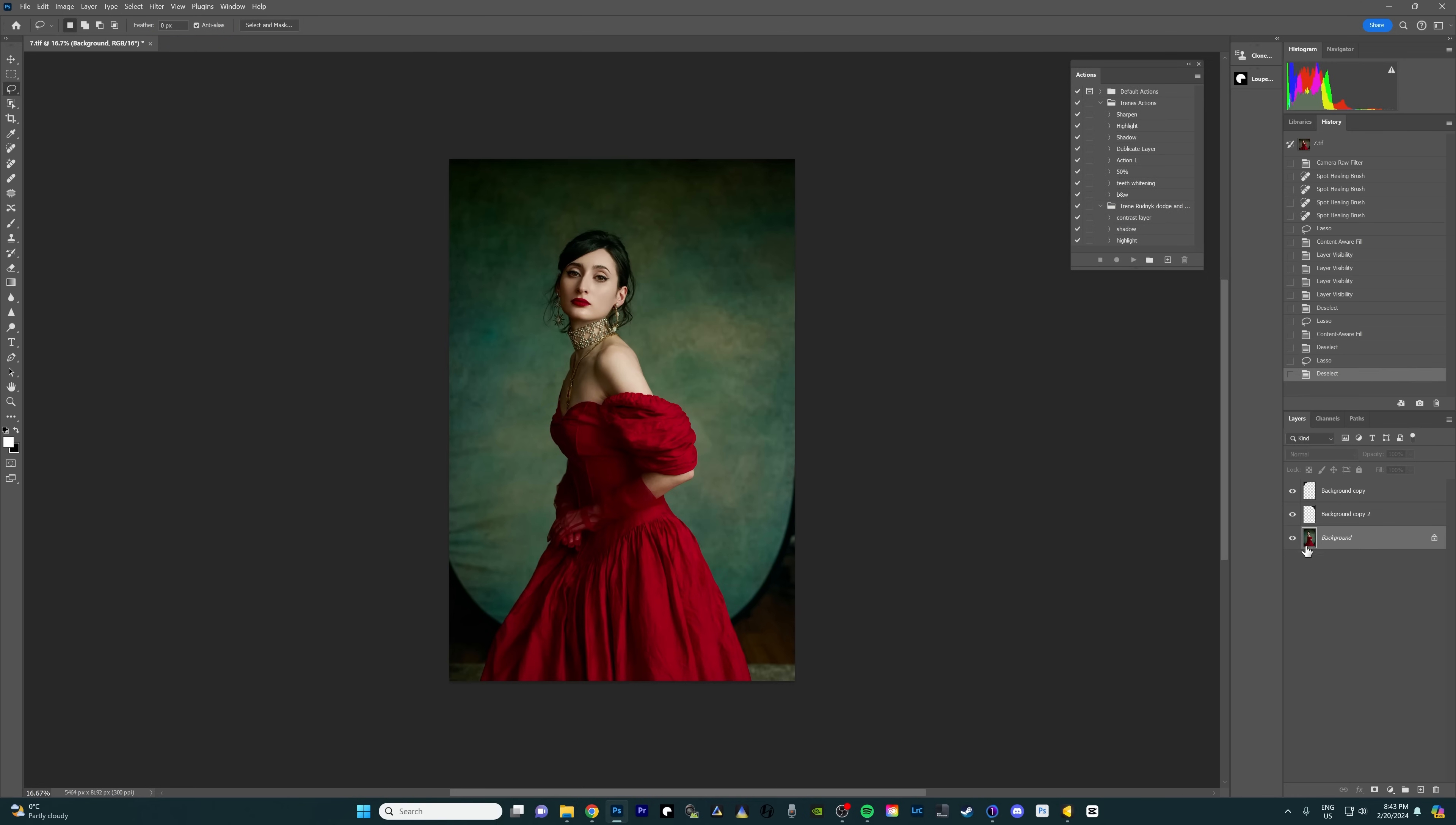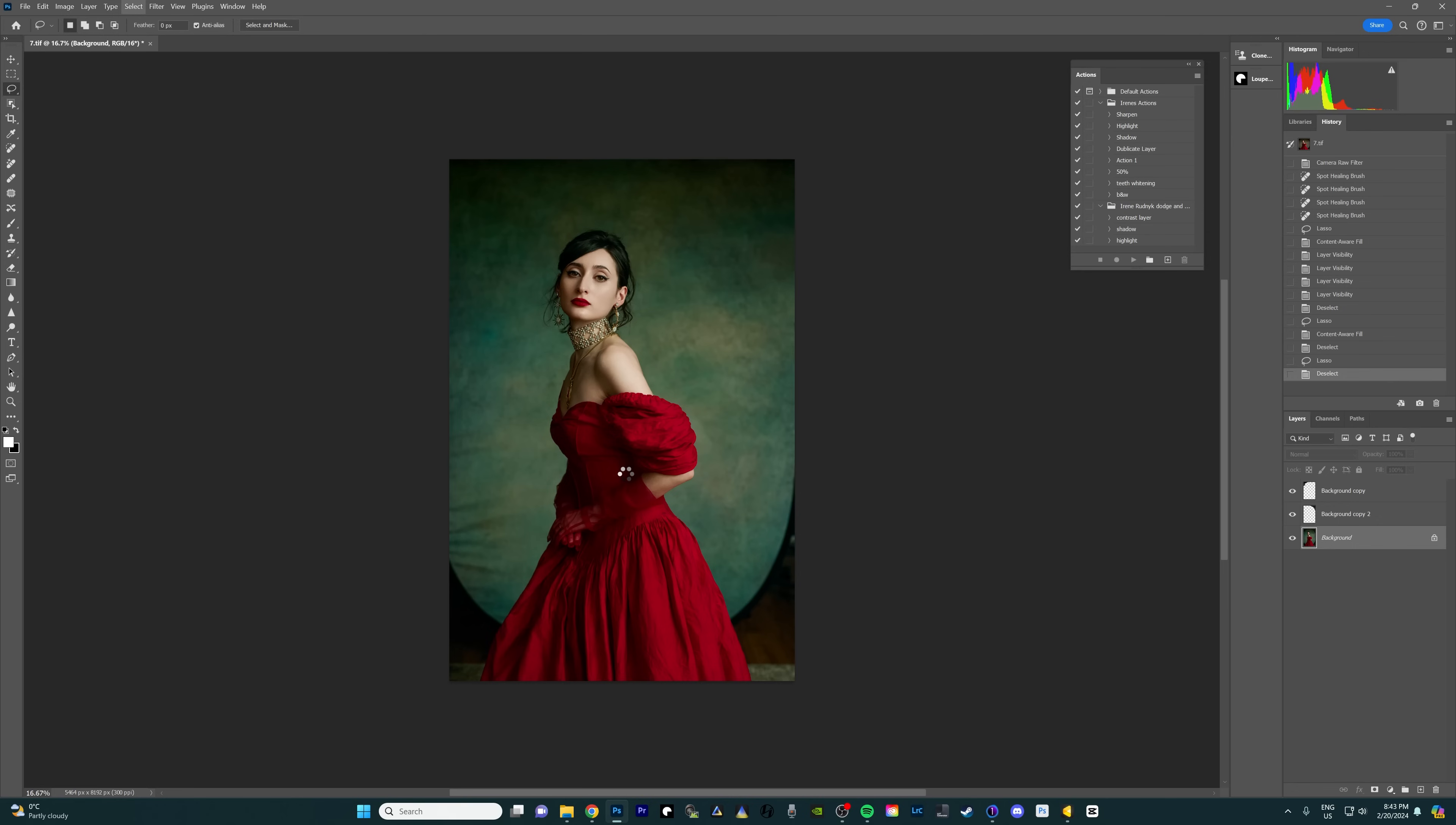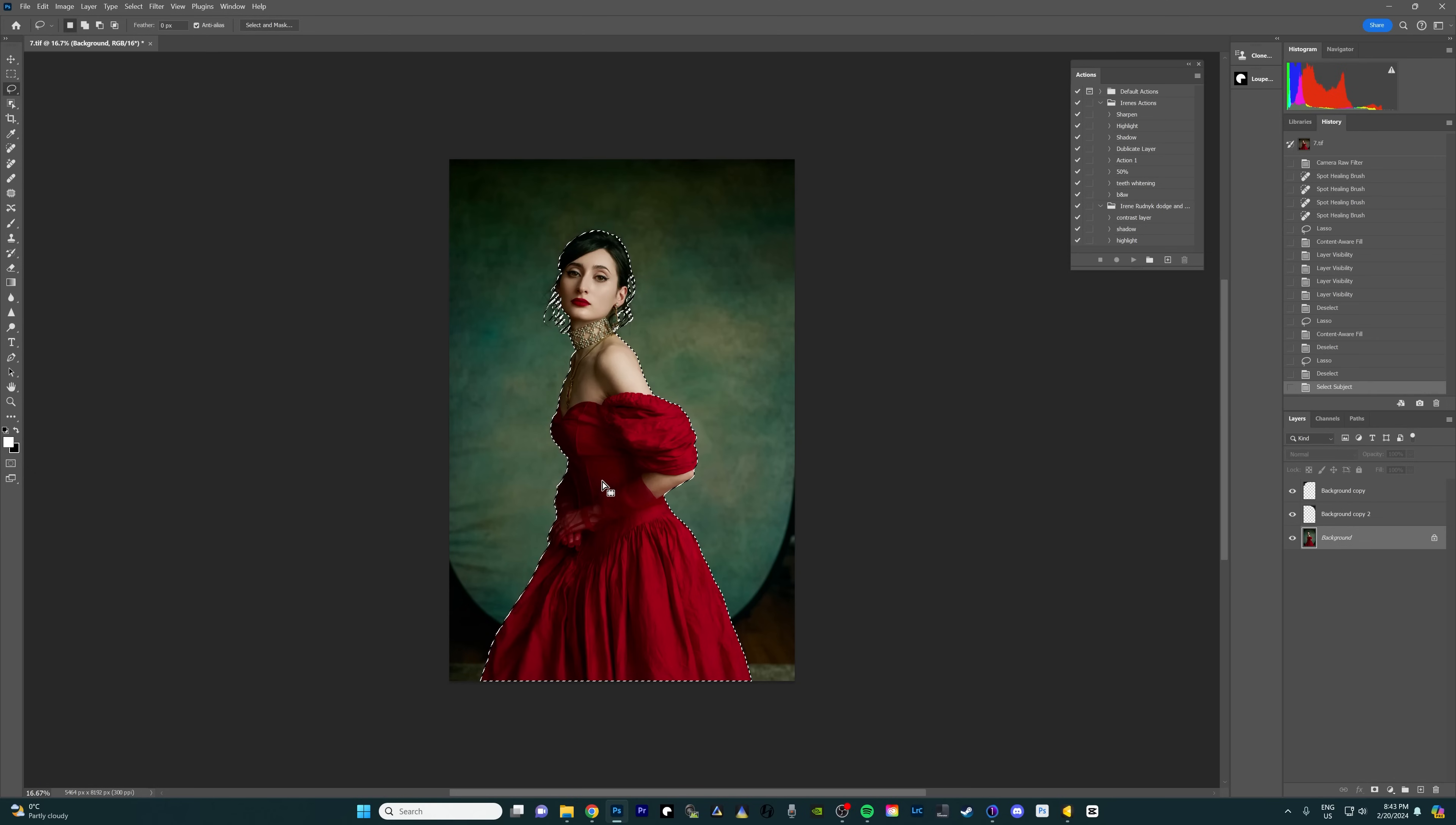So we're still on the background layer. I'm gonna go to select and press subject. What we're gonna do is we're gonna cut her out on a different layer and we're always gonna have that layer on top. So no matter what we do with the background and how we mess it up, she's gonna stay the same.